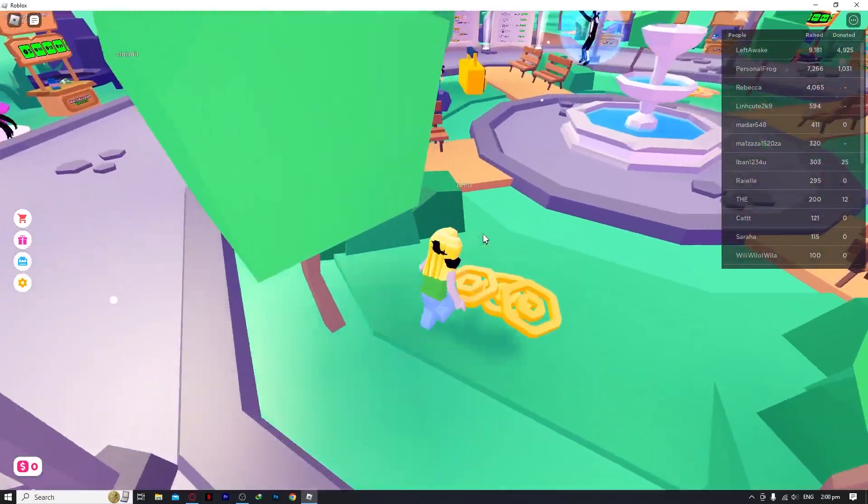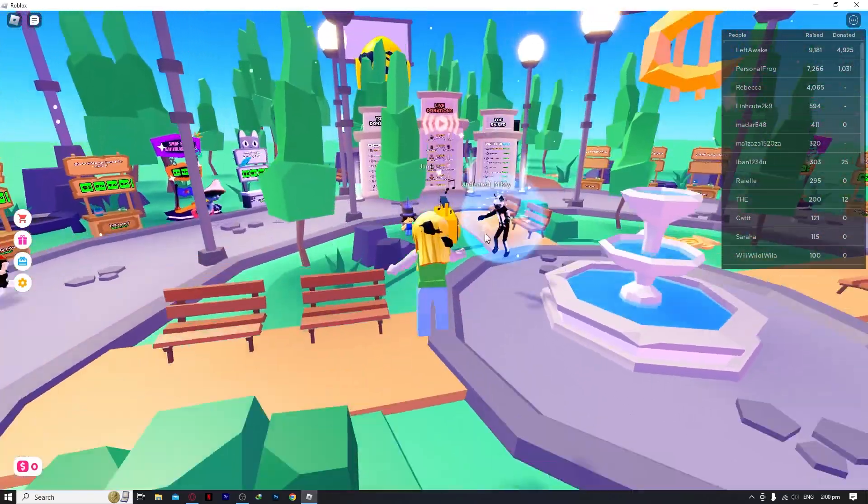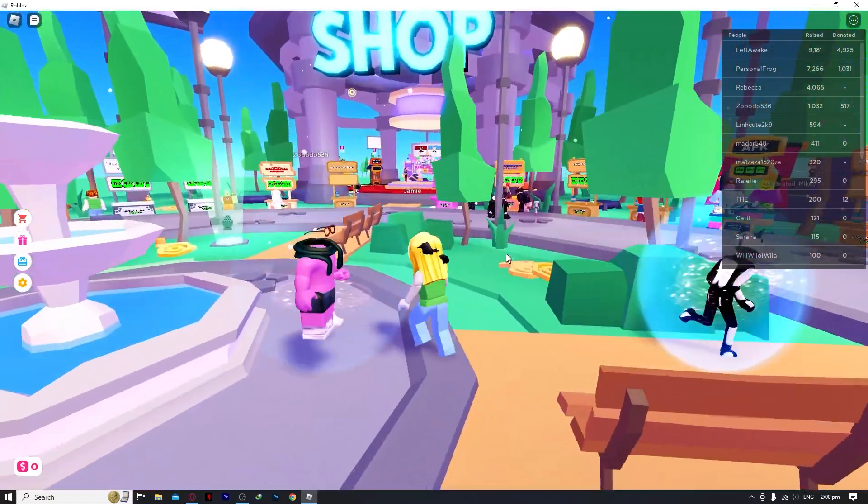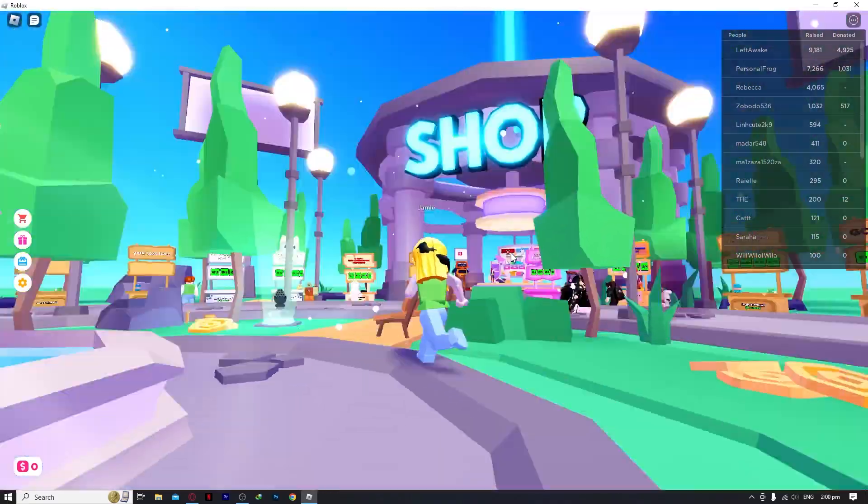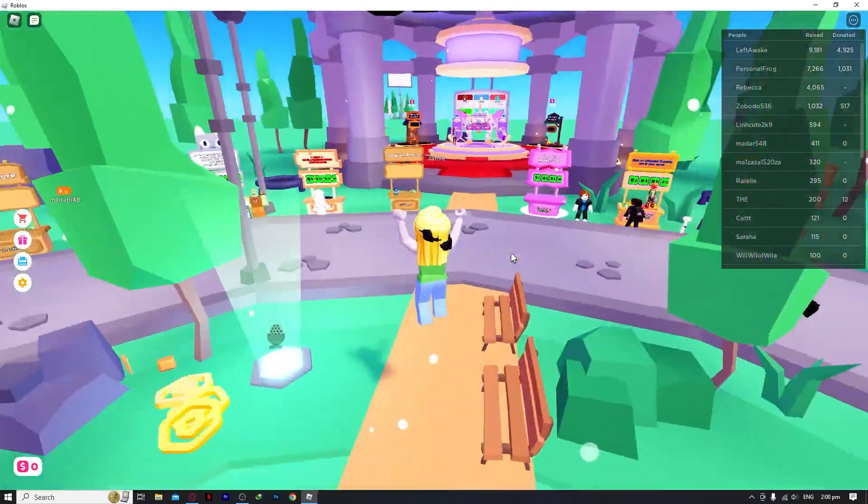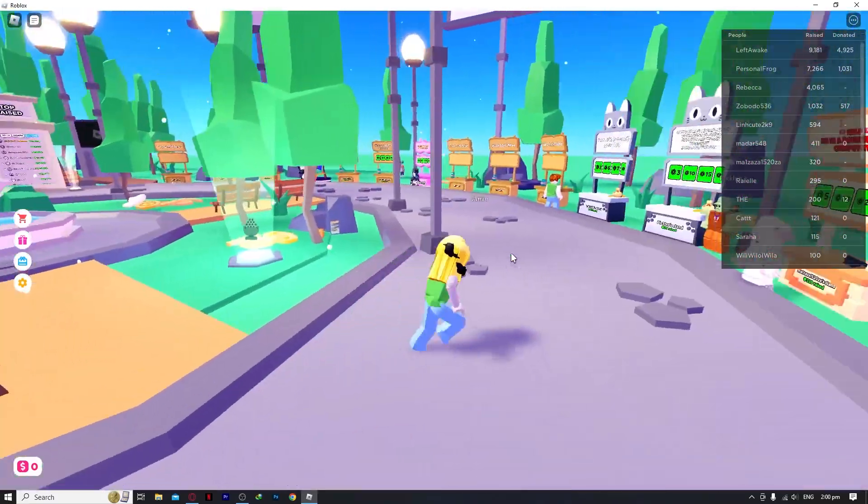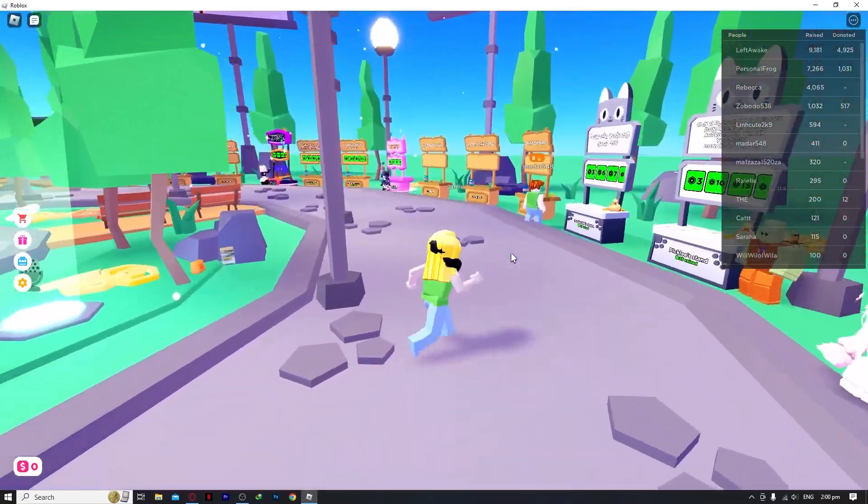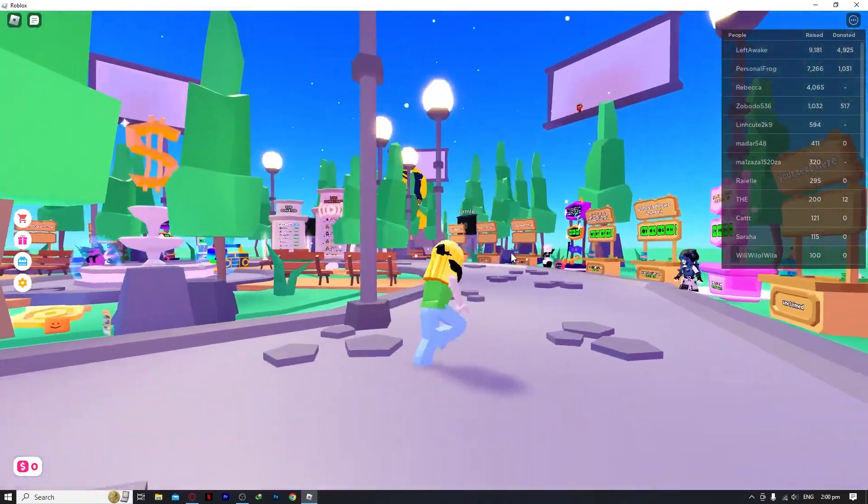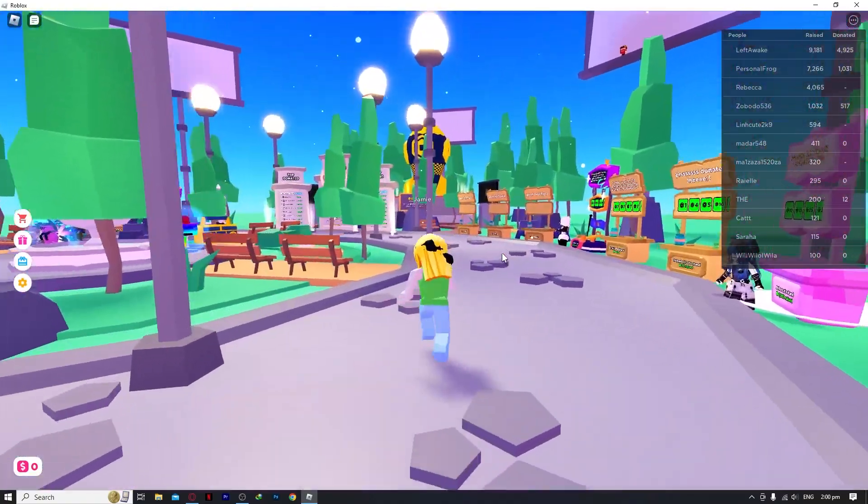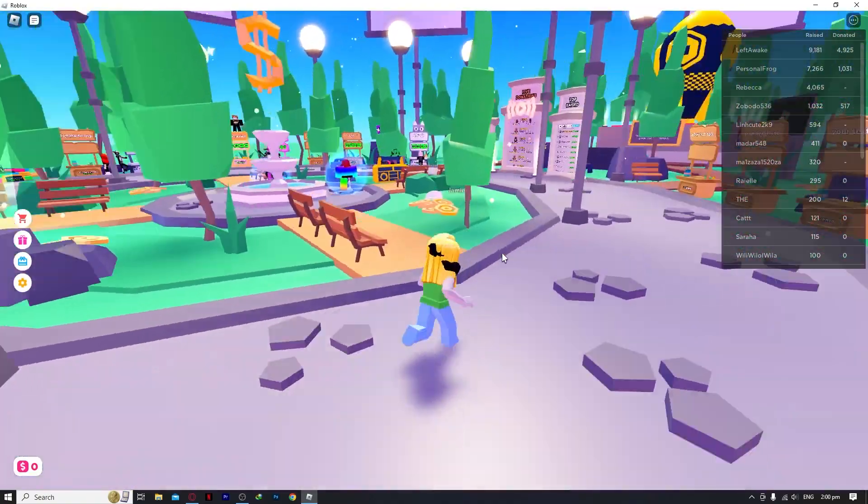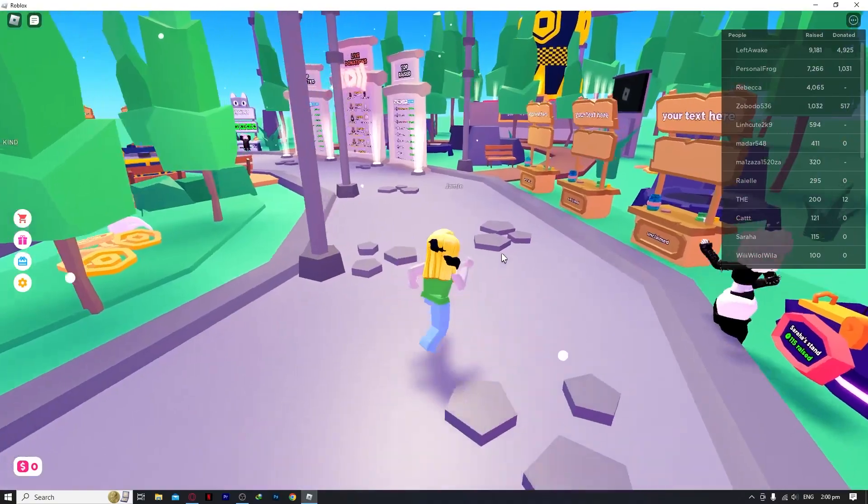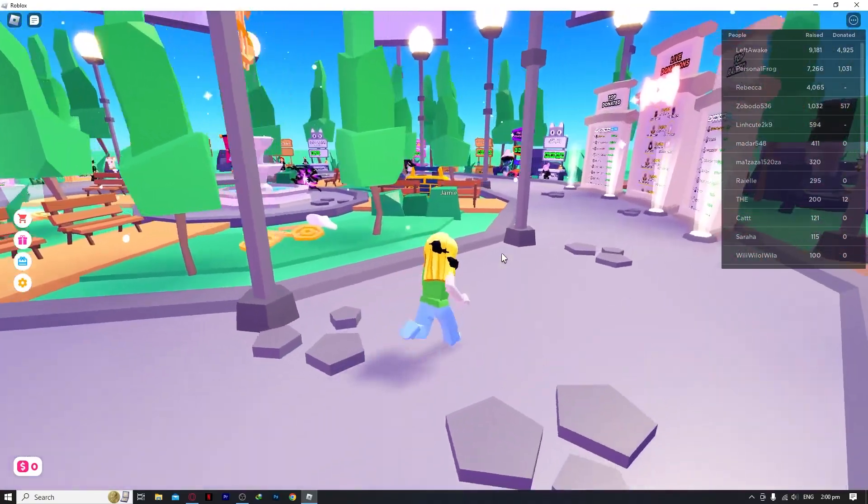And now as you can see here in Roblox, we now have the ReShade activated. And look at that, the graphics are so much better. And yeah, it's more crystal clear than ever. And yeah, that is basically how you do it here in Roblox and how you can apply your ReShade.